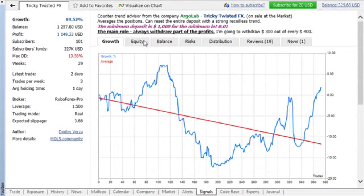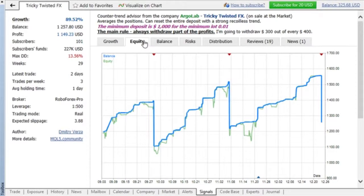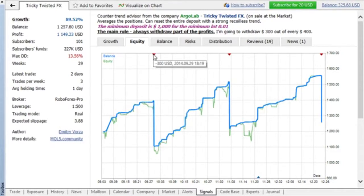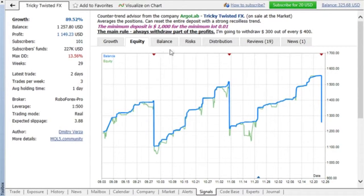In the Equity tab, balance and equity change graphs are plotted in real-time. Balance operations, such as deposits or withdrawals, are indicated by red and blue triangles. Details of the balance operation are displayed in a pop-up tip when the cursor hovers over the relevant triangle.